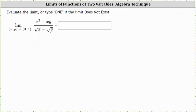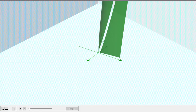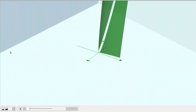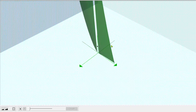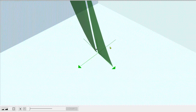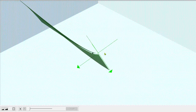Let's begin by looking at the graph of the given function as well as the point 3 comma 3. Here we see the graph of the surface as well as the point 3 comma 3. Notice how the graph does verify the function has discontinuity at that point. But again, this does not mean the limit does not exist. As we approach the point from various paths along the function, it does appear as if the limit may exist.